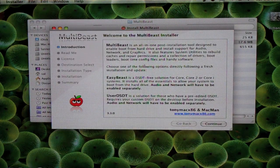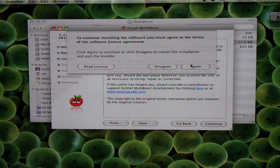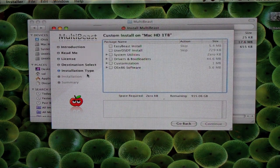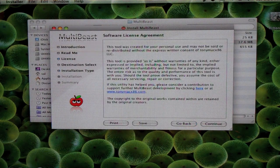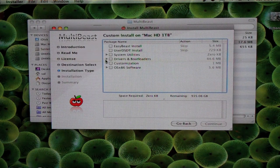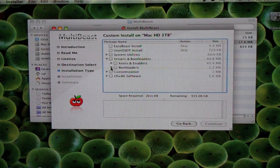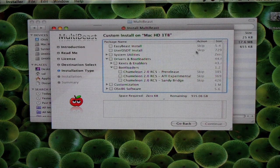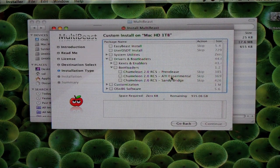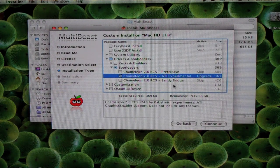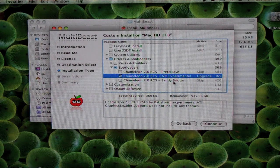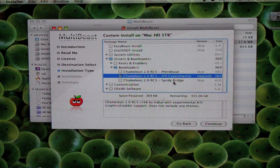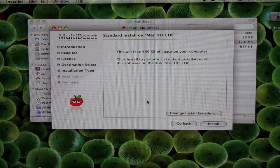Here it is, a little introduction. Just continue all the way along, continue, continue, accept the license. And now it's going to ask you for the installation type. You're going to go to drivers and bootloaders, expand that. Then you're going to expand bootloaders. For this installation, we're going to select ATI Experimental. There's also pre-release and Sandy Bridge. I believe Sandy Bridge is for the i processors. So we put a check mark in Chameleon. Then we go continue.